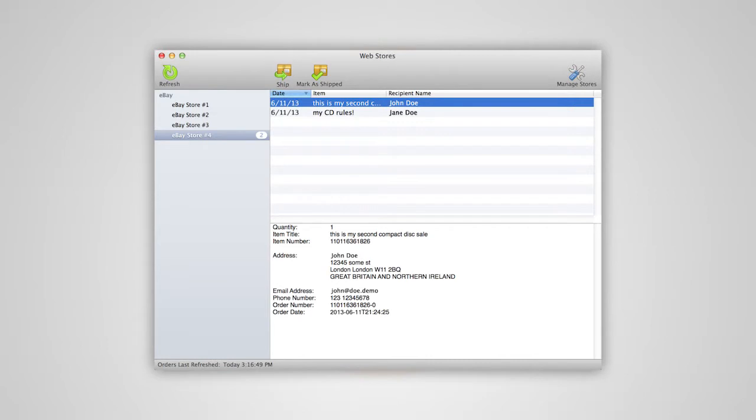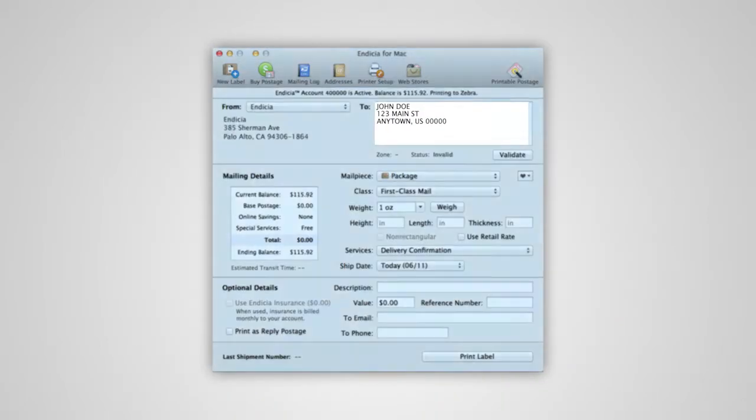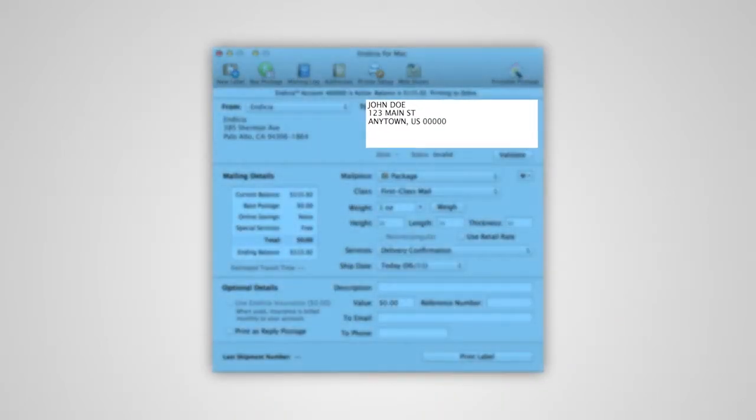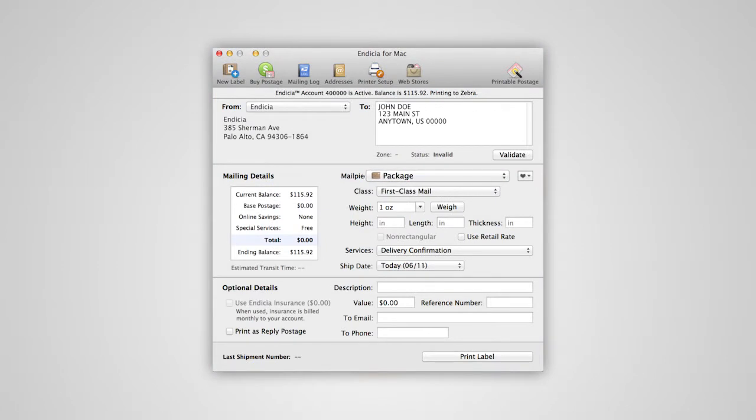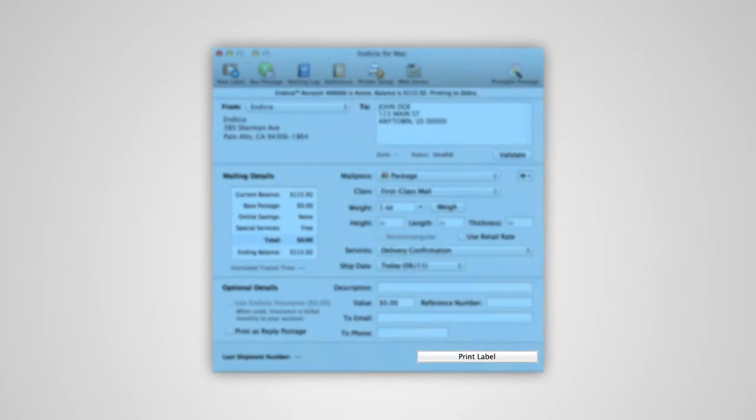You'll then be taken to the Print window, where you'll see the address information and order details. Adjust your package type, mail class, and weight as needed. If a mail class was specified with your order, it will be automatically chosen for you. Simply click Print Label to print your shipping label.